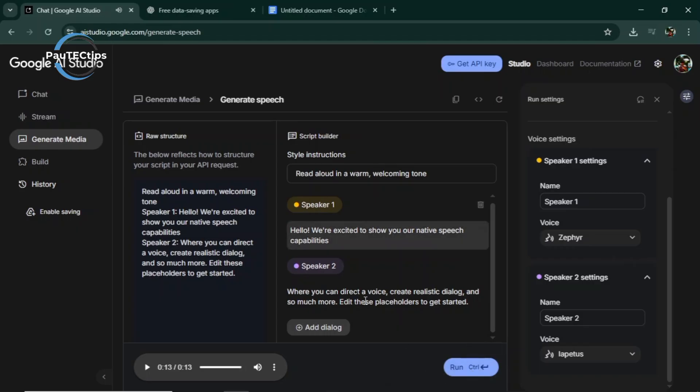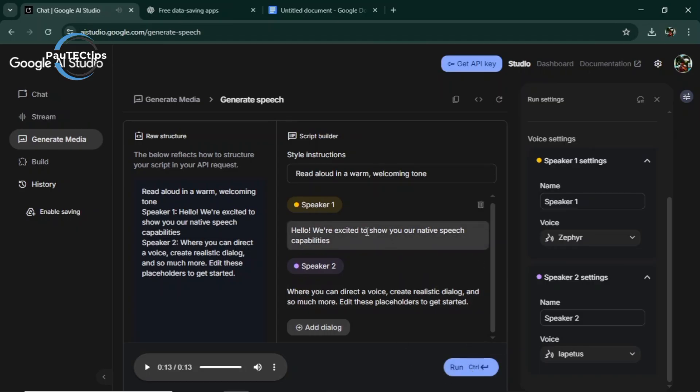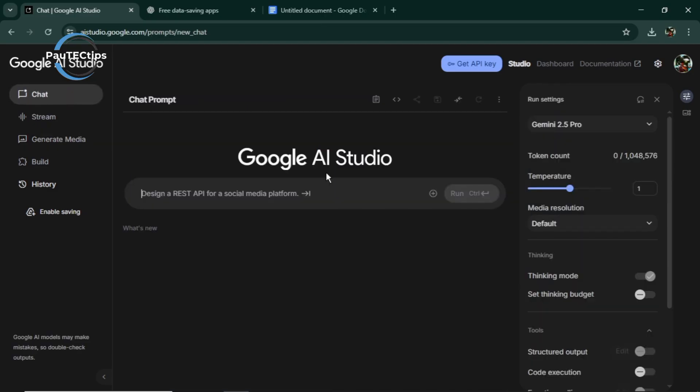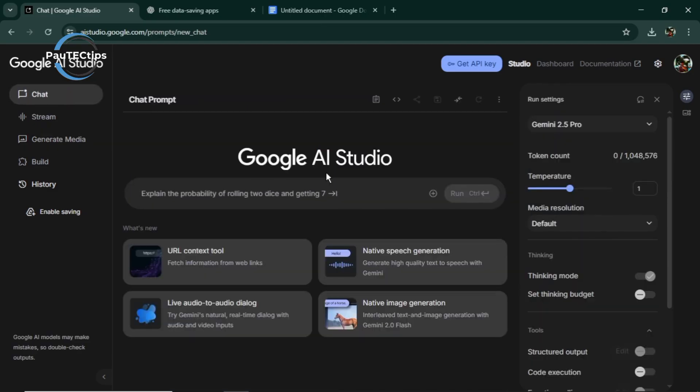That's amazing. You can basically create an entire audio drama without hiring a single voice actor. As of right now, Google AI Studio text-to-speech is unlimited and free, but who knows how long that will last. Try it today while it's still wide open.